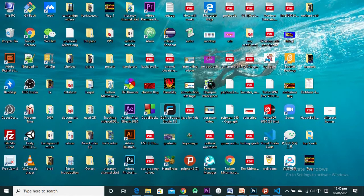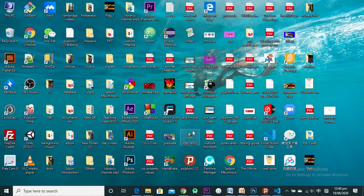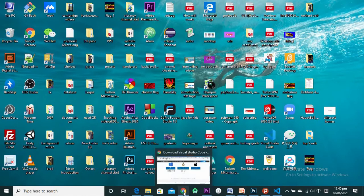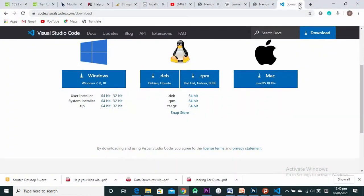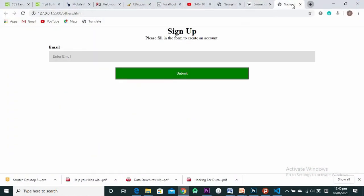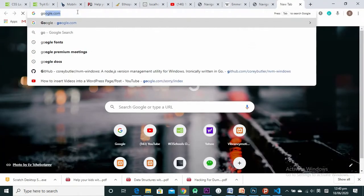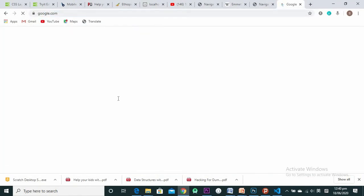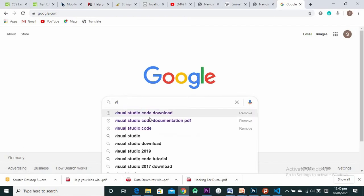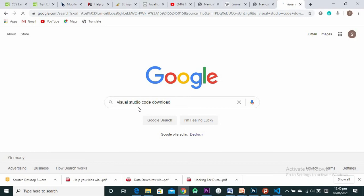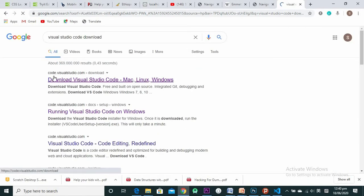Today I'm going to take you through Visual Studio Code and what it takes to develop a website. Visual Studio Code is a free text editor. You go to Google and type in 'Visual Studio Code download,' and it's going to take you to the first link — code.visualstudio.com — and you click on it, which takes you to the download page.